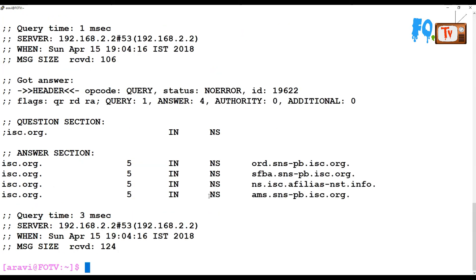If you install your local DNS, whether your local DNS is working properly or not, your DNS records are getting properly or not, you can verify using the dig command.